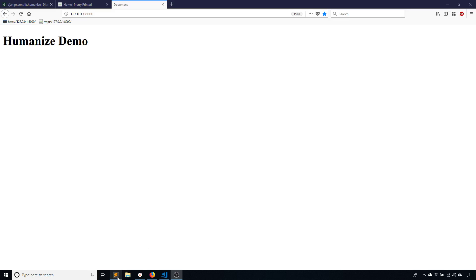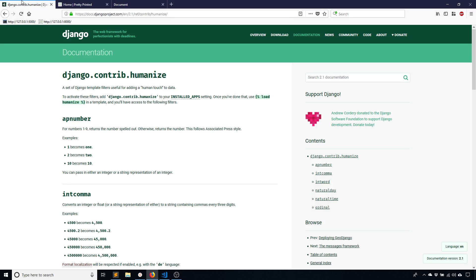Hey everyone, it's Anthony from Pretty Printed here. In today's video I want to show you how to use an app in Django called Humanize.